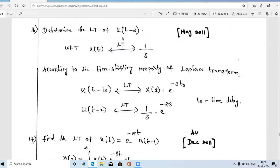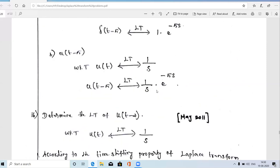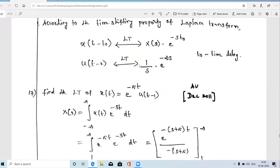One more problem — a May 2011 question: determine the Laplace transform of u(t-2). u(t-2) is a time delayed unit step signal by the amount of 2 seconds. We know the Laplace transform of u(t) is 1/s. According to the time shifting property, X(t - T₀) has Laplace transform X(s)·e^(-sT₀). Therefore, the Laplace transform of u(t-2) is (1/s)·e^(-2s).